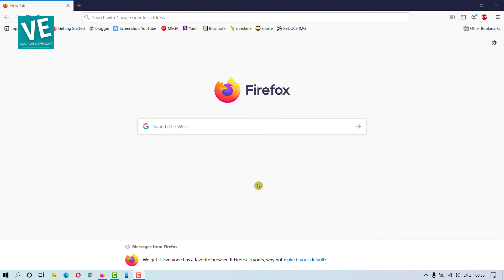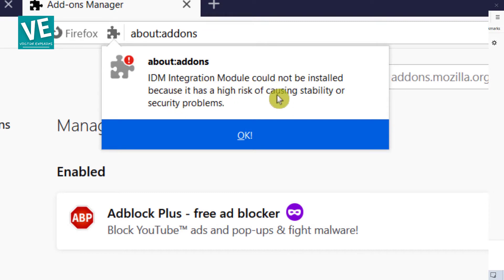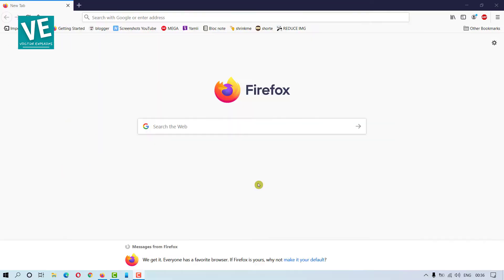Hey everyone, welcome to our channel. In today's video, we'll cover how to add the IDM extension to the Mozilla Firefox browser manually, and also fix the error: 'IDM Integration Module could not be installed because it has a high risk of causing stability or security problems.'